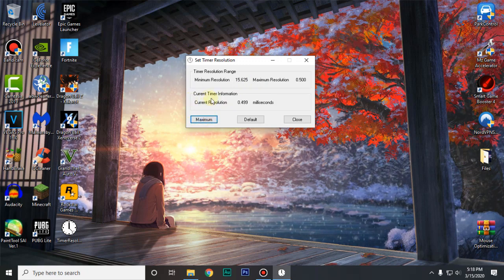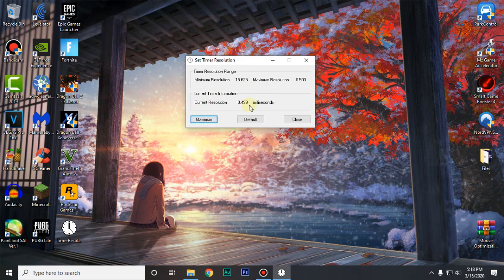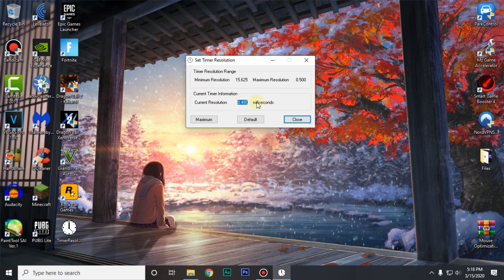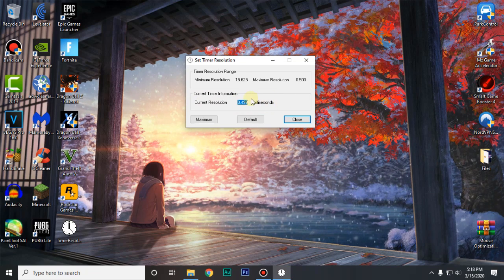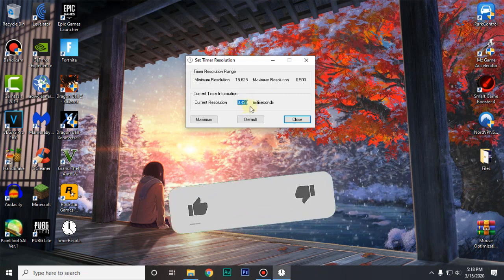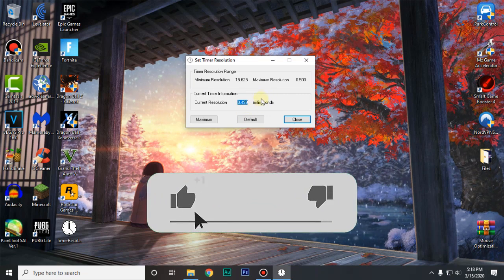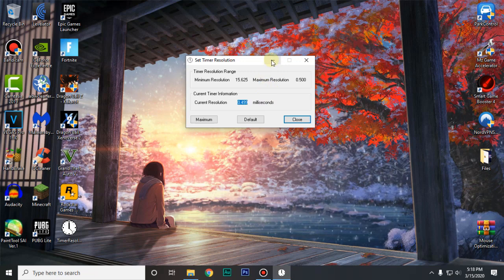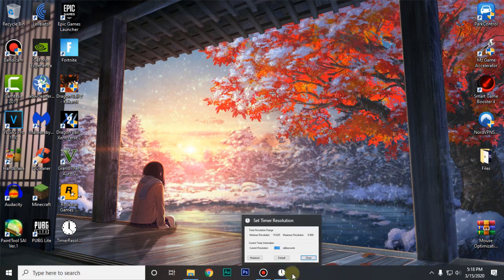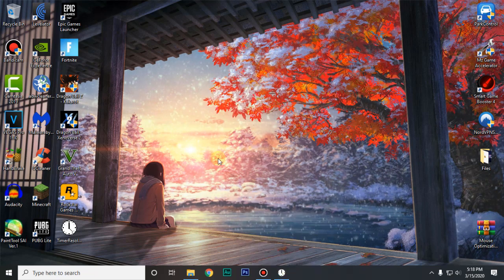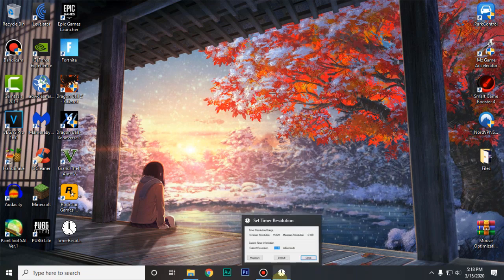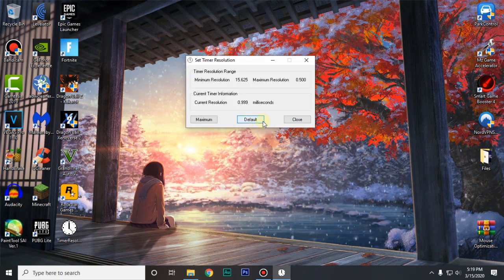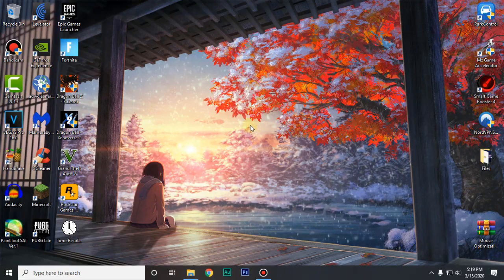For the timer resolution you guys will see that it will change your current resolution from a millisecond to half a millisecond. This right here is gonna help you guys reduce the input lag and also fix any mouse lag or stutters that you might be experiencing with your mouse. Then go ahead and minimize it. Make sure that it's running when you are playing the game. And after you are done playing your game go ahead and open it up again. Click on the default button and then you can close out of this.